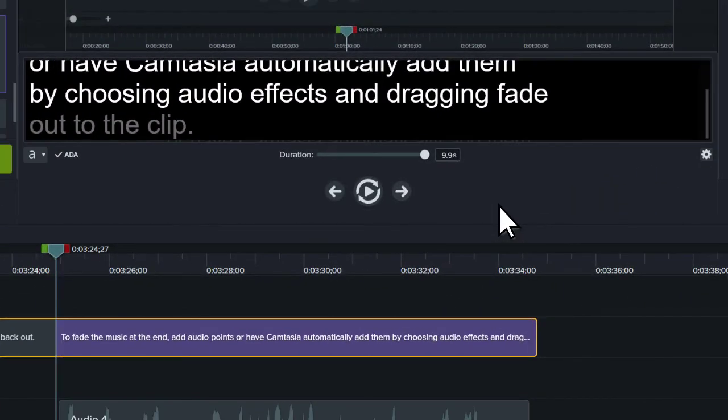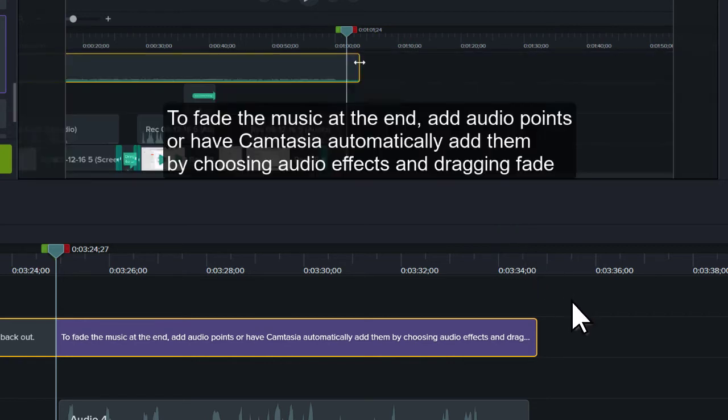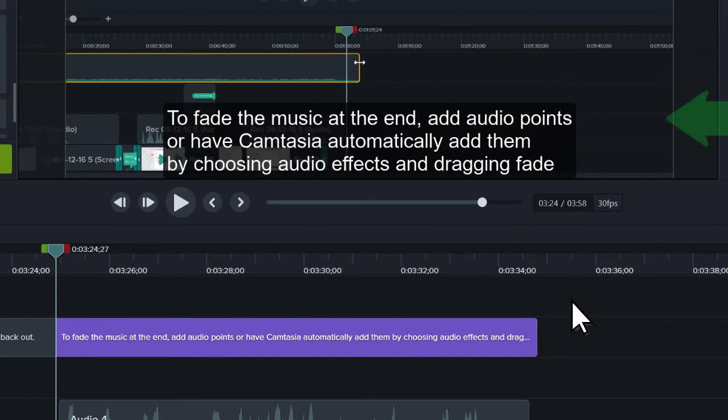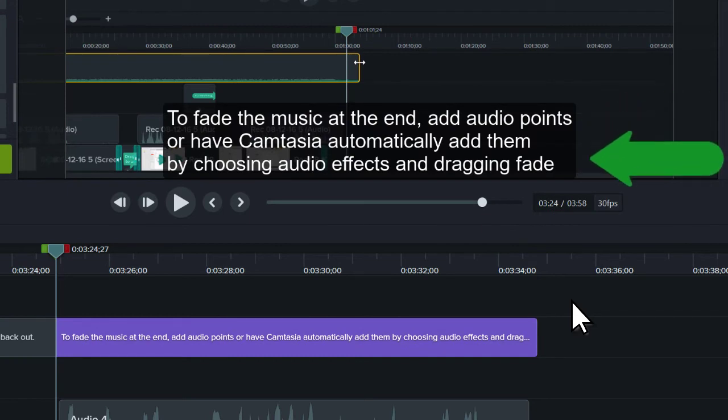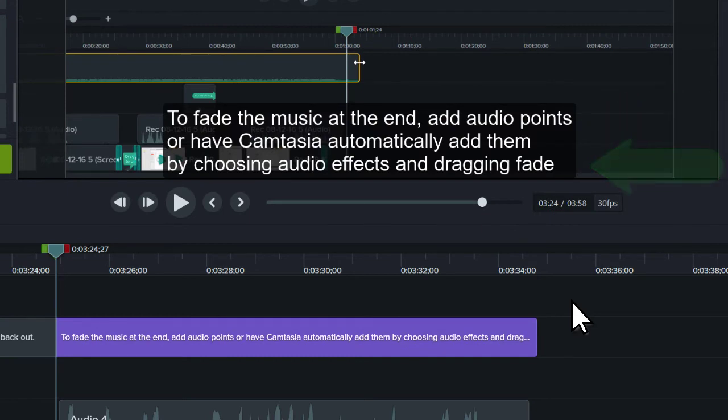If you choose to resize or merge captions, make sure their length is no longer than seven seconds and they have no more than three lines of text. This is the maximum length and number of lines of text set by the Americans with Disabilities Act.